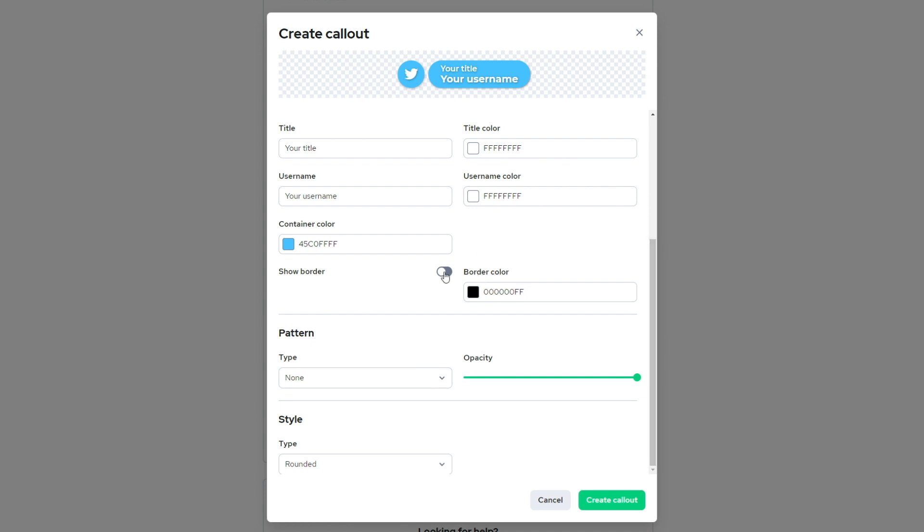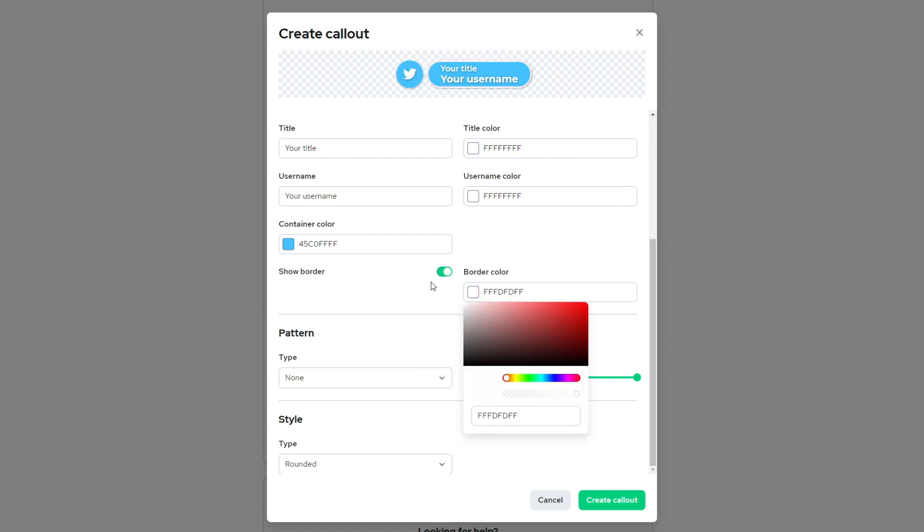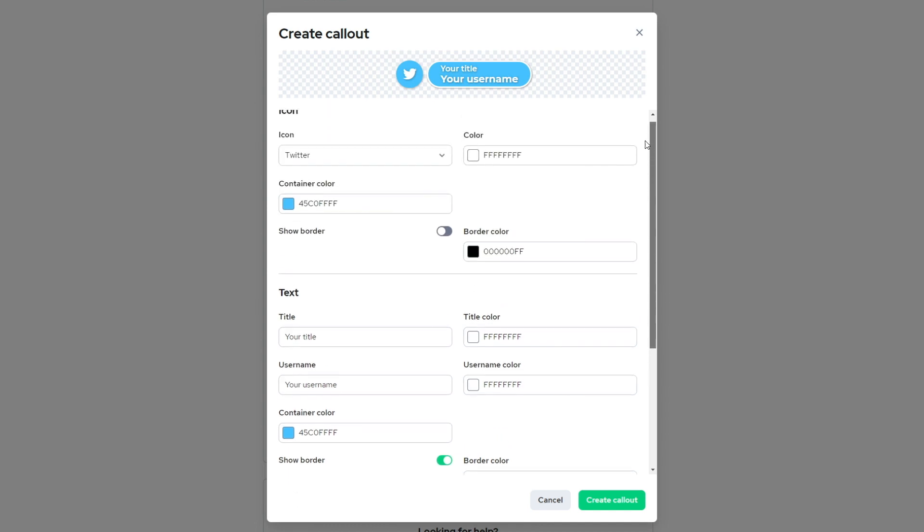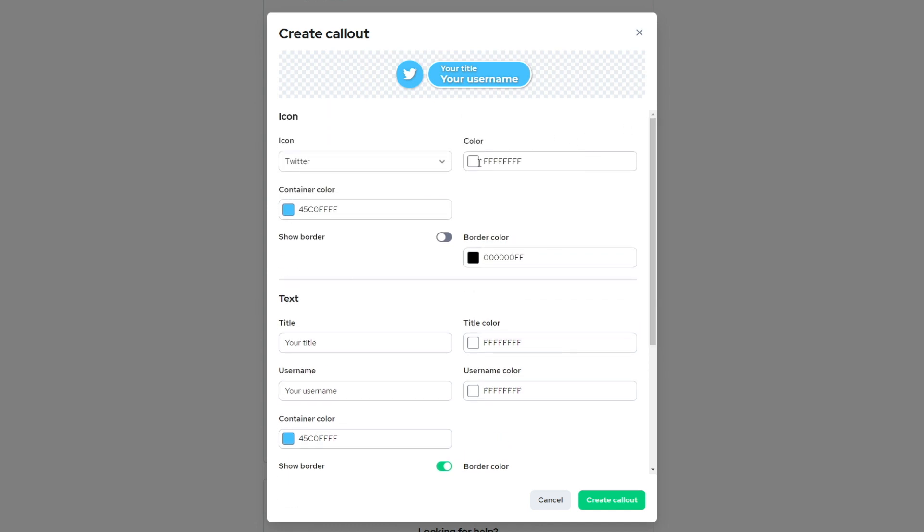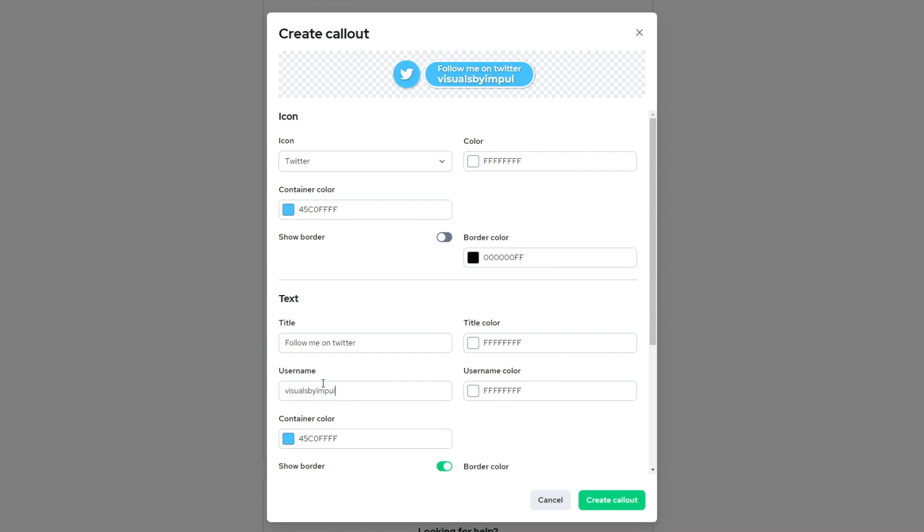I can add a border now that I'm down here as well. Let's go with a white border and we can go ahead and change the title. So let's say like follow me on Twitter and we can have our username. Or you could also go ahead and delete the title and it just goes ahead and put your username there.